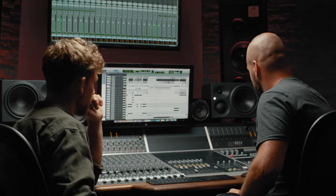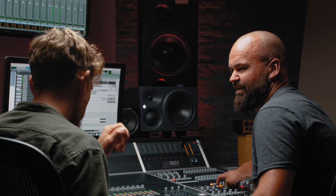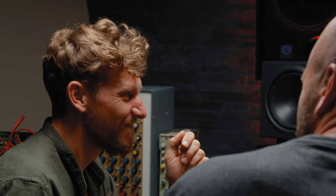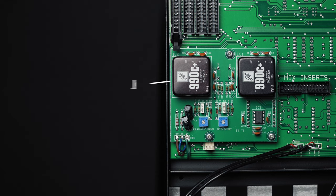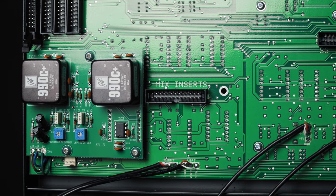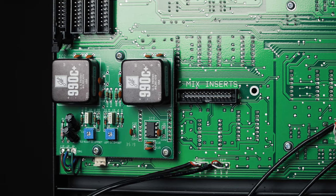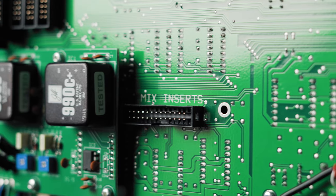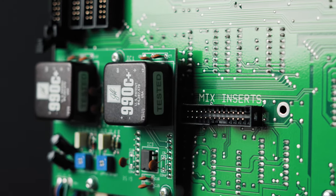The mix bus summing amplifier is one of the most crucial parts of a console, so on the Heritage Edition we added the renowned John Hardy 990C mix amps. These discrete transistor amplifiers offer increased dynamics and punch, while simultaneously halving the noise of the console.